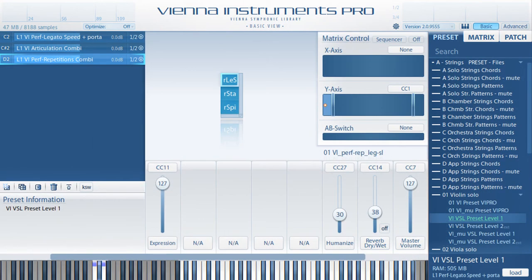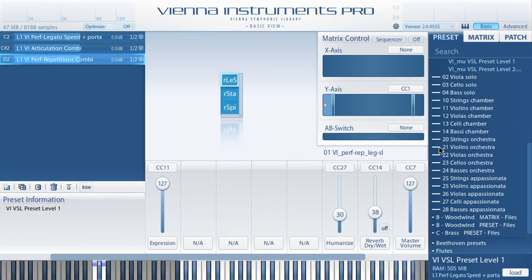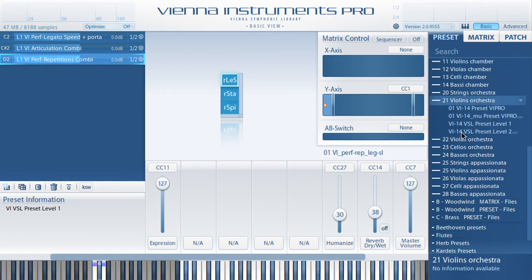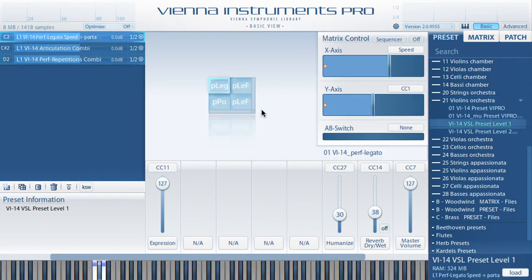A quick trick for everybody who is loading big legacy presets: if you hold down ALT while loading a preset or matrix, it will be loaded with disabled cells — a good way to quickly check the content or read the preset information.